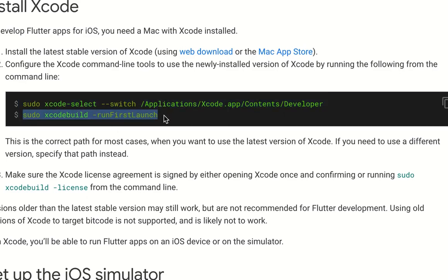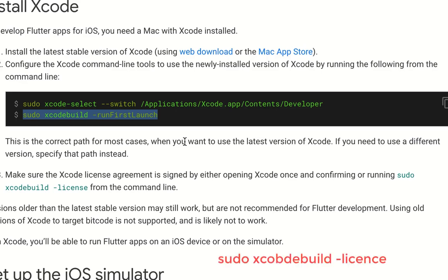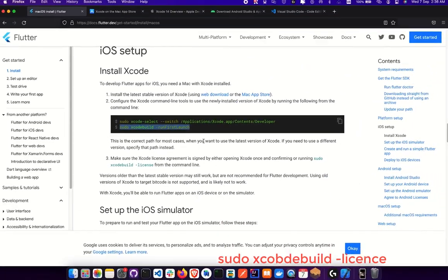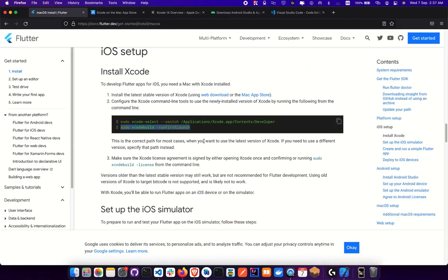This will link Xcode with the command-line tools. Also make sure to accept all the licenses — this is a good opportunity to accept them. If you still get issues about licensing, you can run sudo xcodebuild -license to see if there are any licenses you haven't accepted, and then accept them. Once you've done that, we move to the next phase.